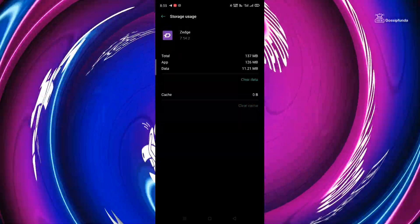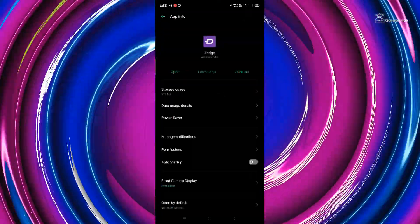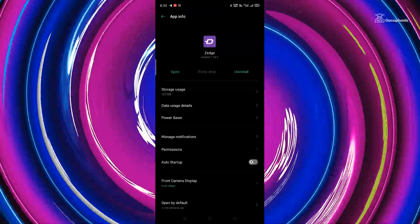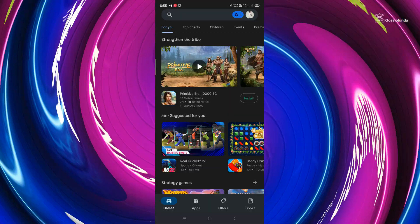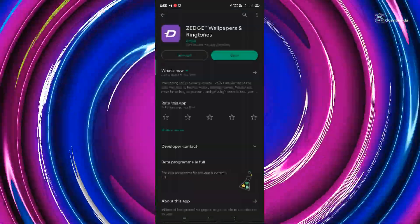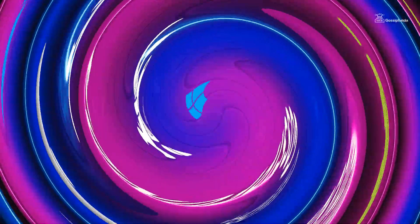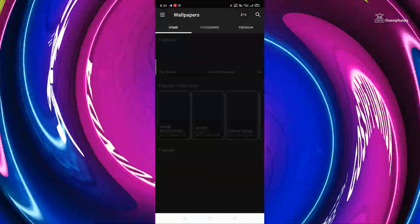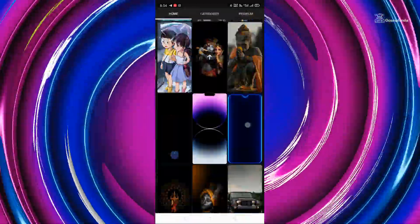Come back and force stop the app. Then go to the Play Store and see if any update is available. If yes, update the app. If not, reboot your device, and you are done. Your Zez app not working from the last two days issue should now be solved.